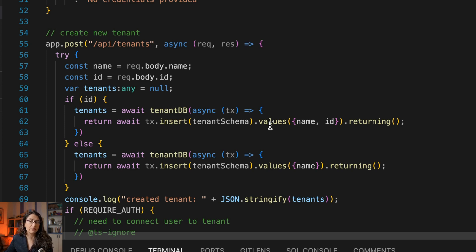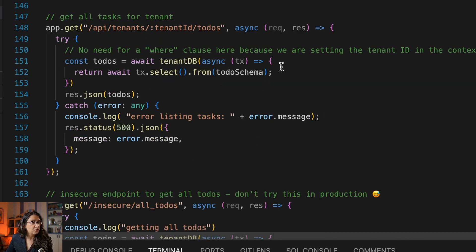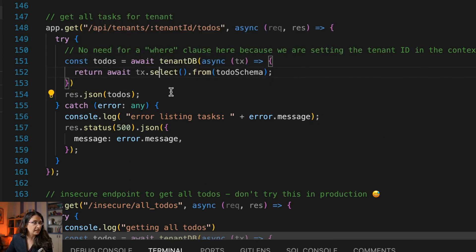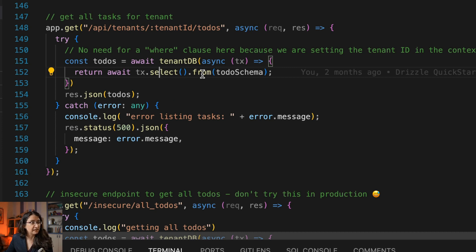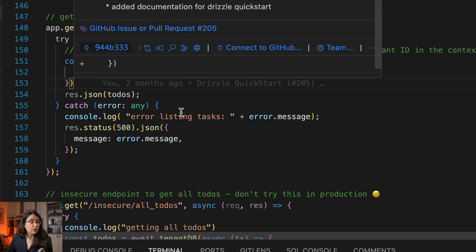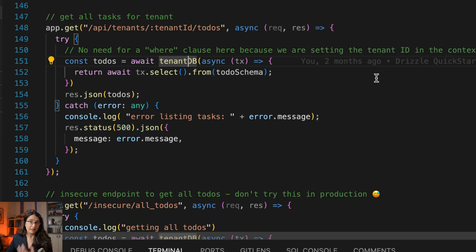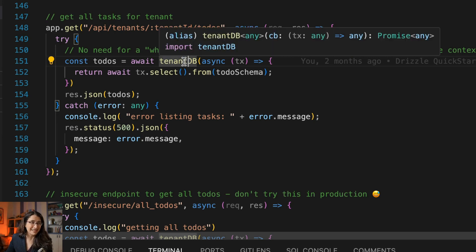So now we have tenant context with a tenant ID available to grab at any point. Let me show you the request handler for getting a list of tasks for a tenant, because that's the interesting one. You can see we're running a select — we open a transaction and do a select from the to-dos schema with no WHERE clause. We're basically grabbing all those to-dos, but because it is running in a tenant DB, it only has access to data for that specific tenant.